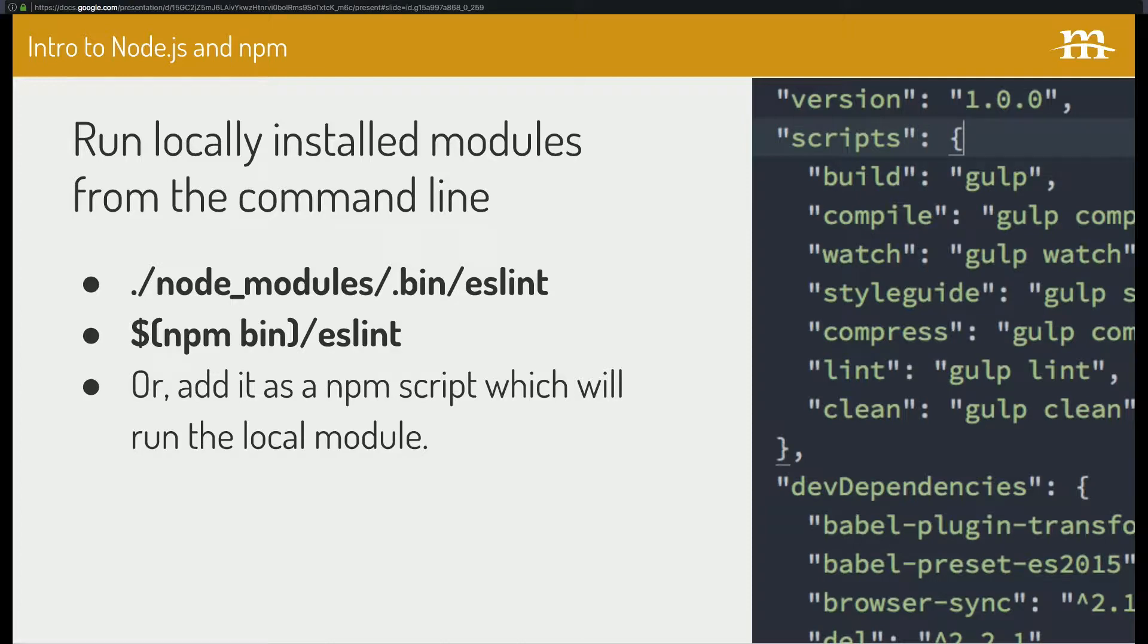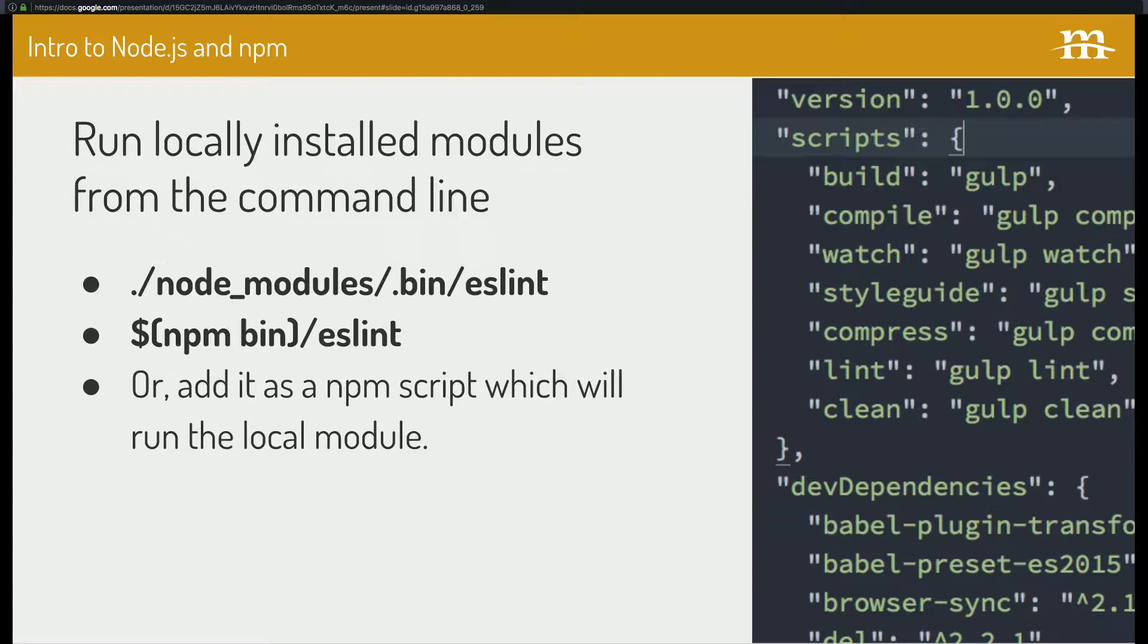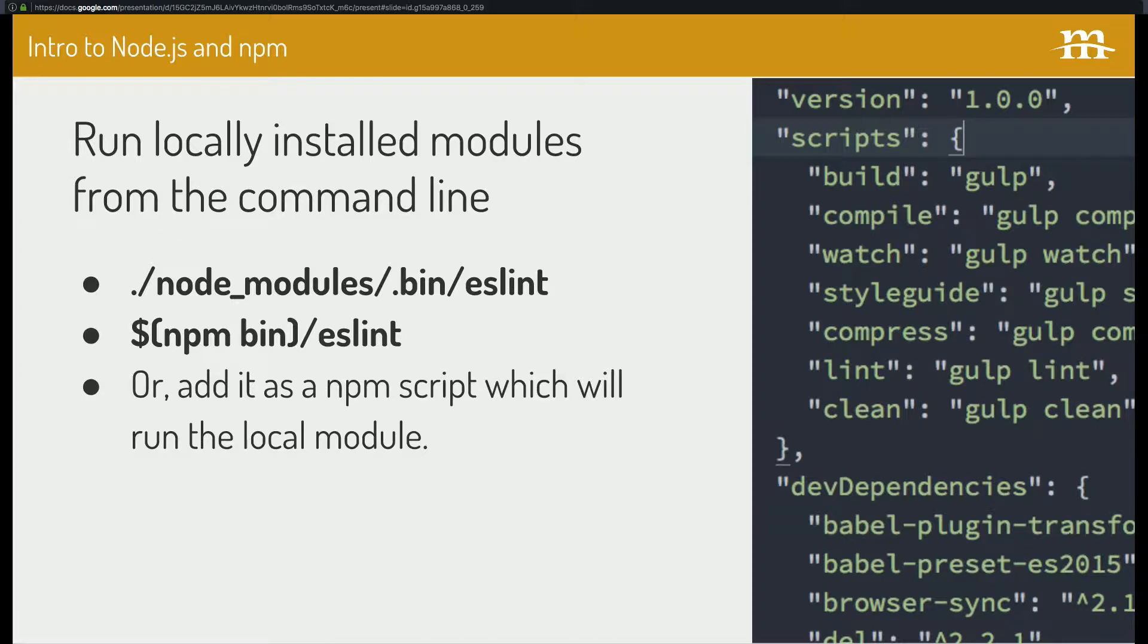Yeah, you don't want to do that. So here's how you get around that. So running locally installed modules from the command line. You can point to the node modules bin file. So like if you were running eslint, you could just put this in your command line, eslint, and then pass in any parameters. So it knows that, hey, I'm using this program to run that. But that looks kind of wonky. You can also use the npm bin command, but that also looks really weird and wonky.